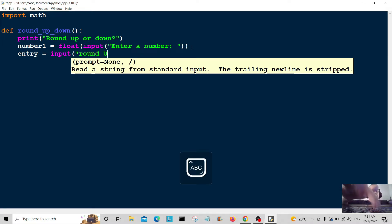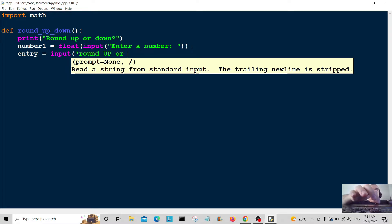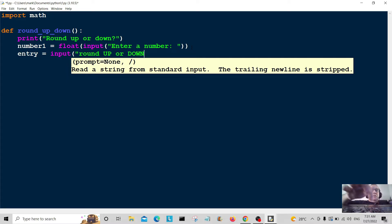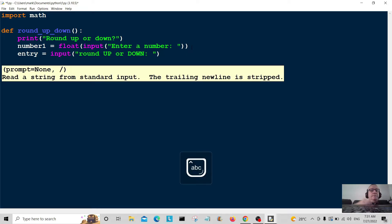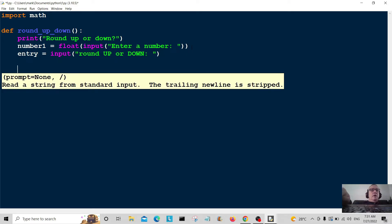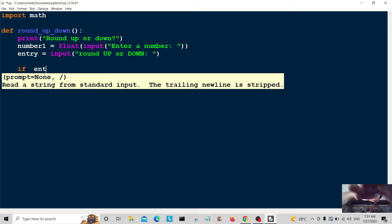Entry is equal to input, and we're going to say 'round up the number or down' — so asking the user: do you want to round the number up or down? Then we press enter.